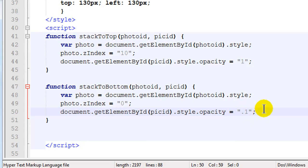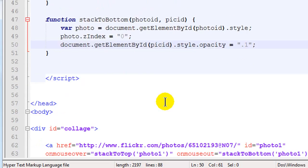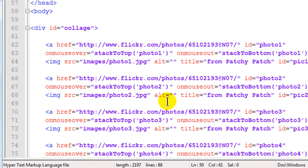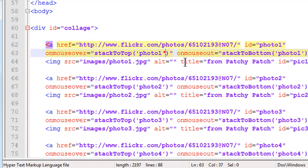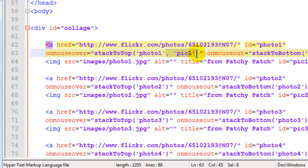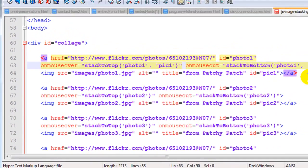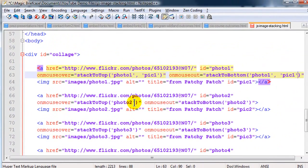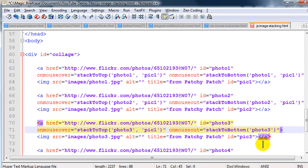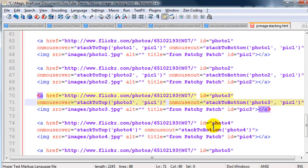Okay so I need to pass along the photo ID and the pick ID whenever I call a particular function. So let's see. In addition to calling photo one I also need to put in pick one and I'm going to do a little copying and pasting here. Copy paste and I'll just go ahead and copy paste all of these and then I'll go through and change them all. Or update them all really.